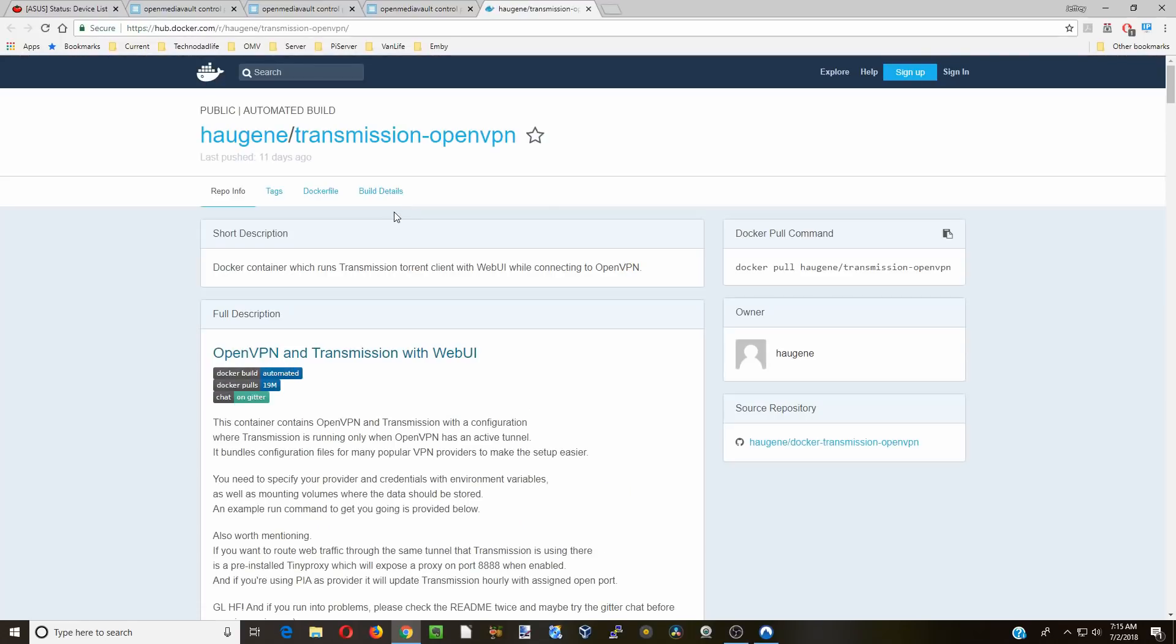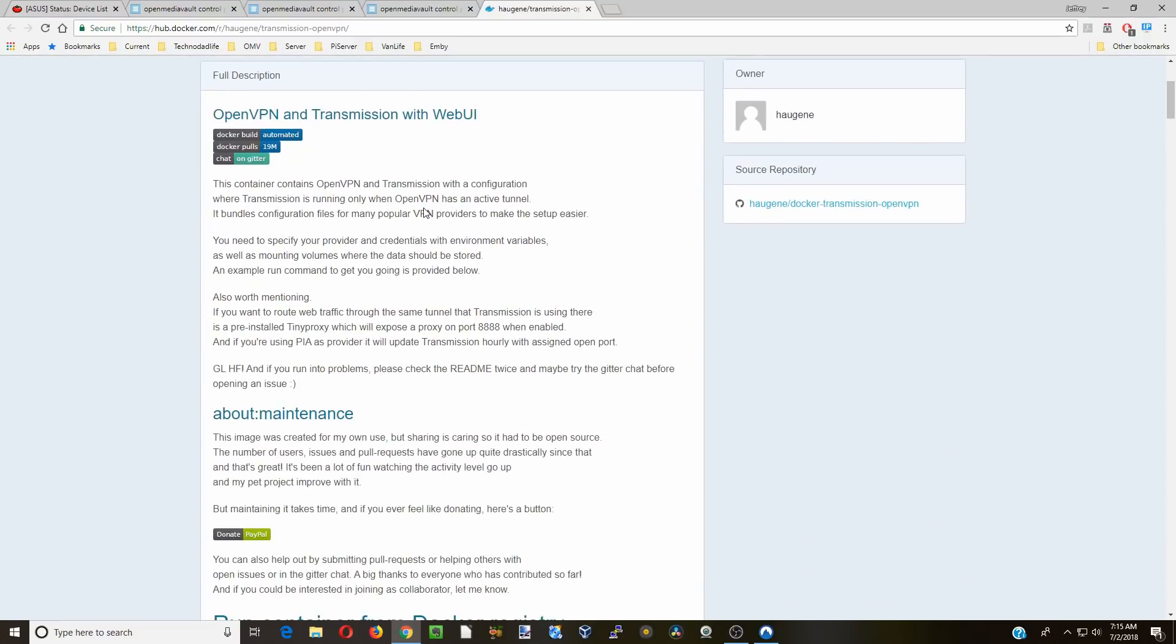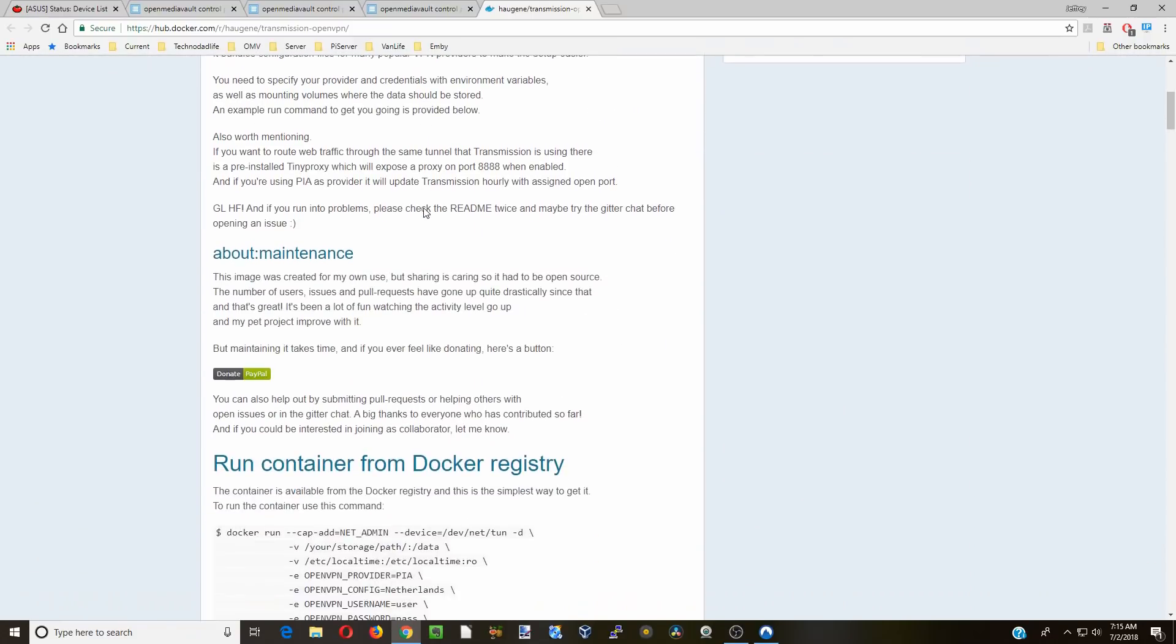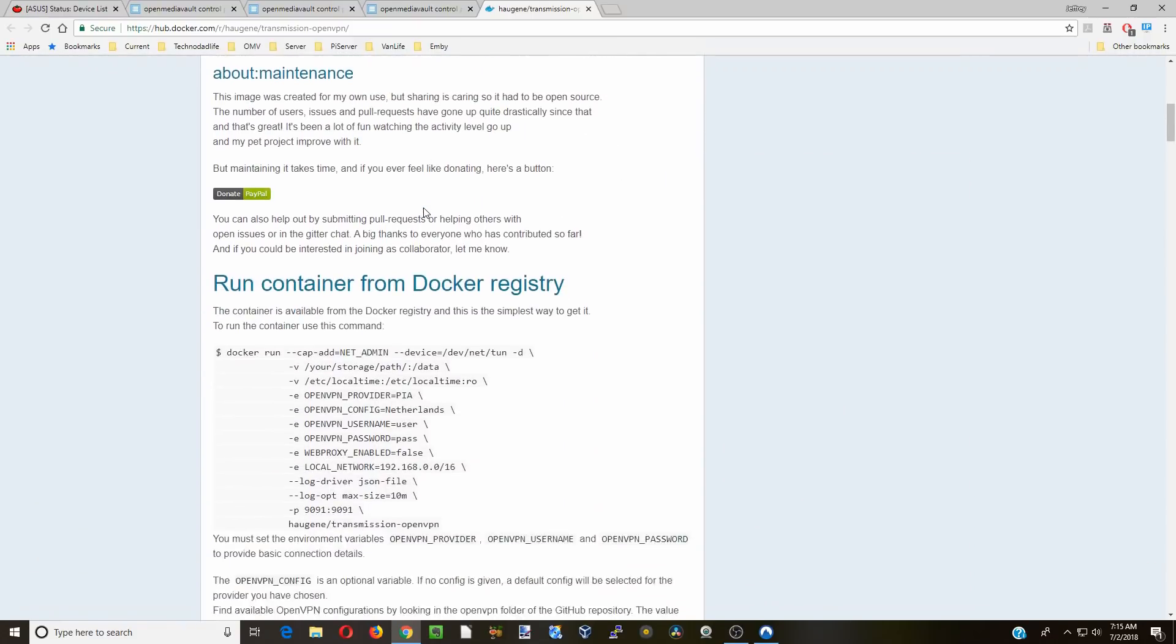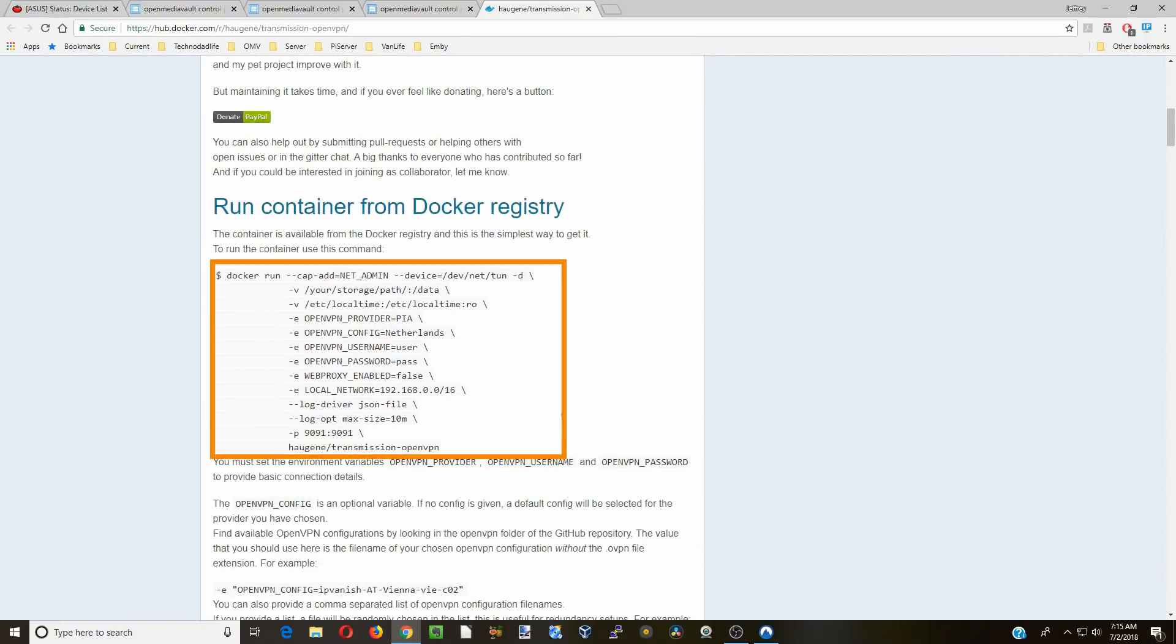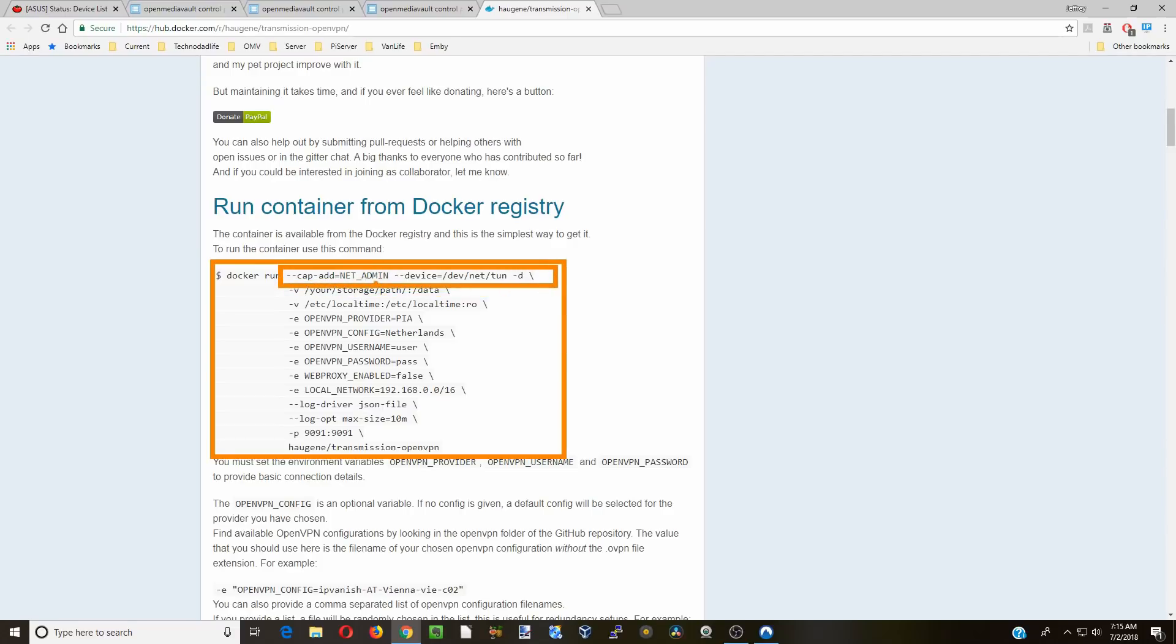For OpenVPN with transmission there are a bunch of different things we need to configure, so we'll go through some of those right now. If we just take a look at the registry here, you can see there's a couple different things. Since we're using OpenMediaVault we have to change how this is done. That's one reason why this container hasn't worked for other people.